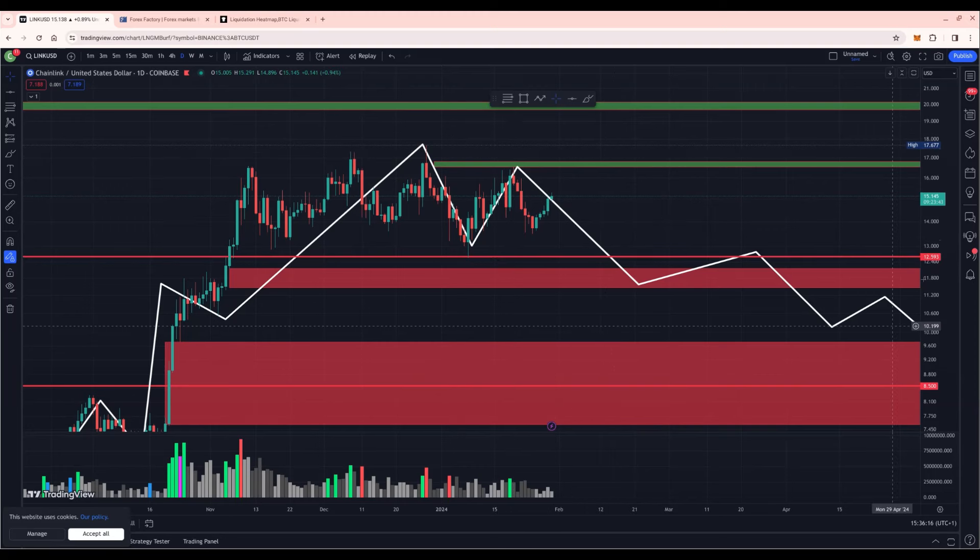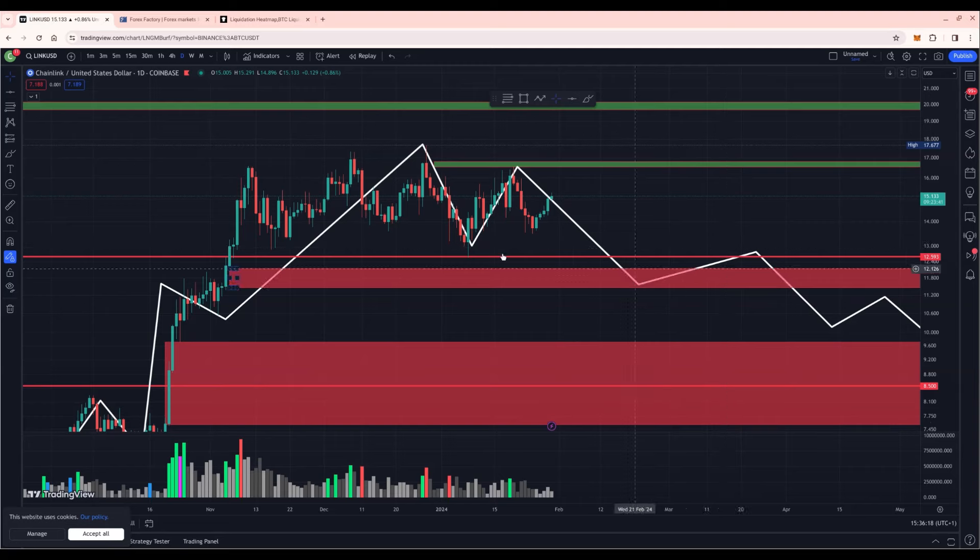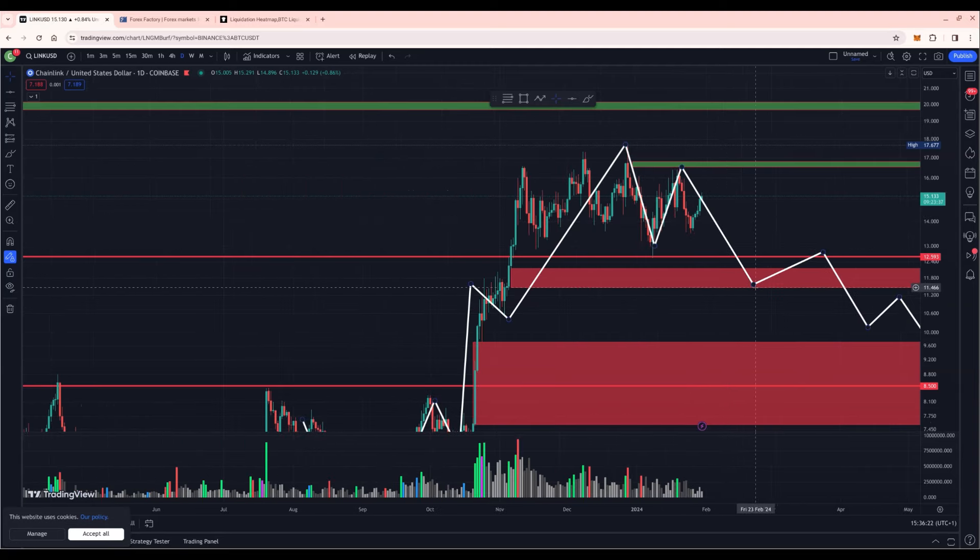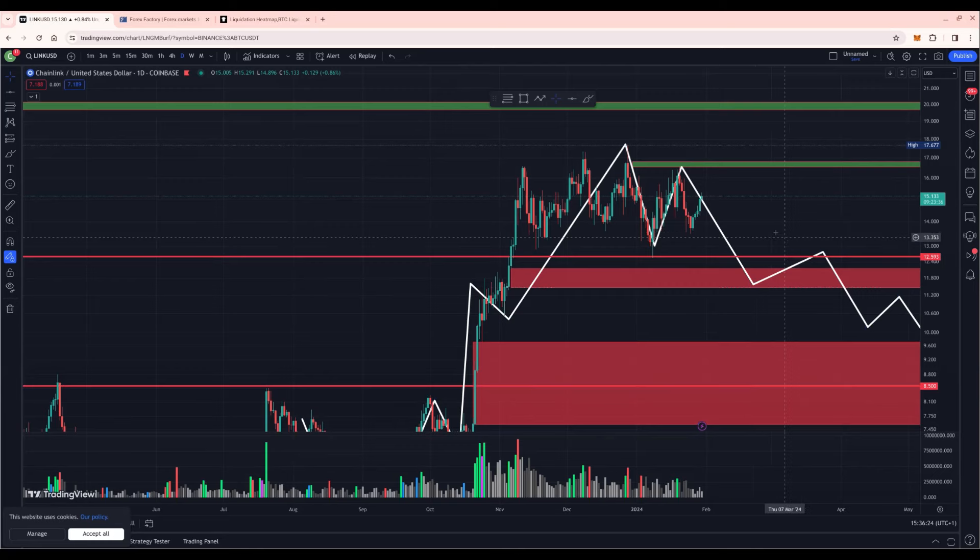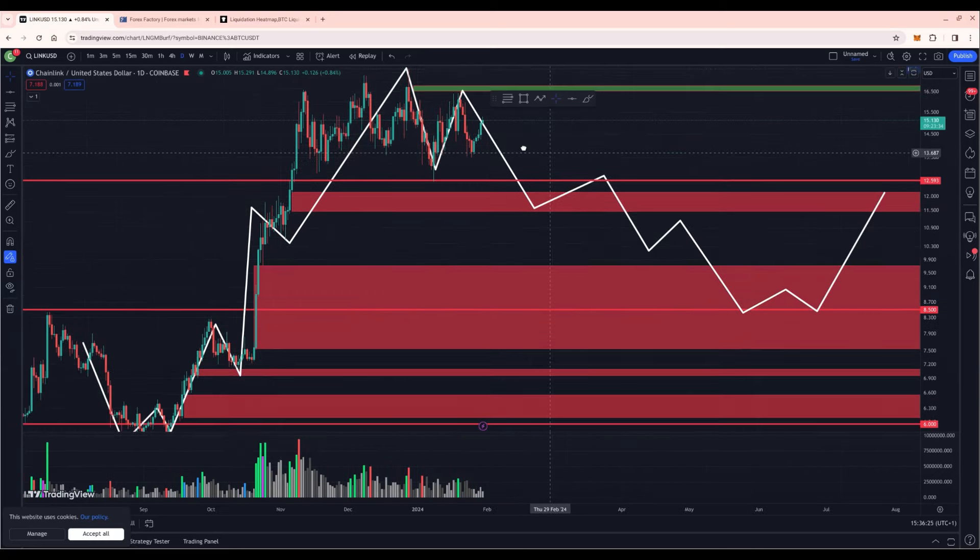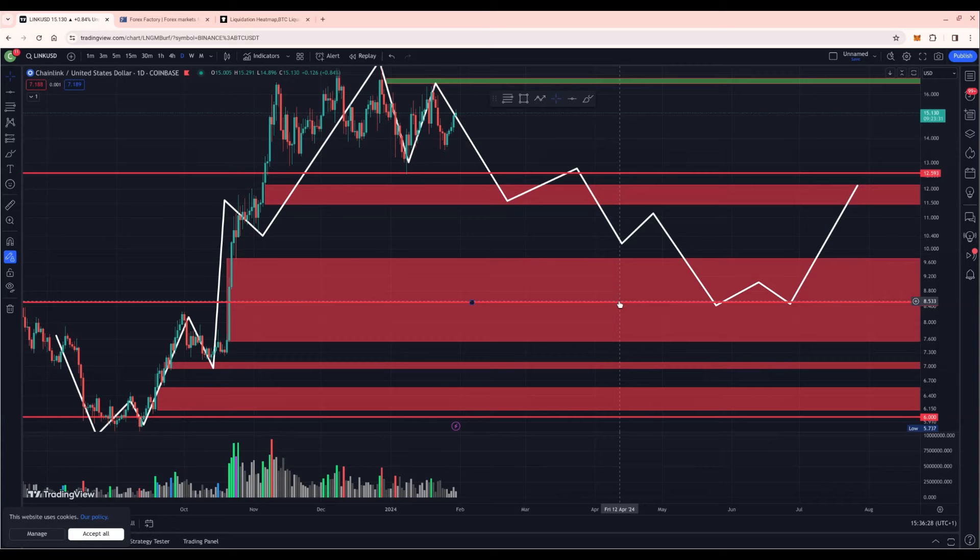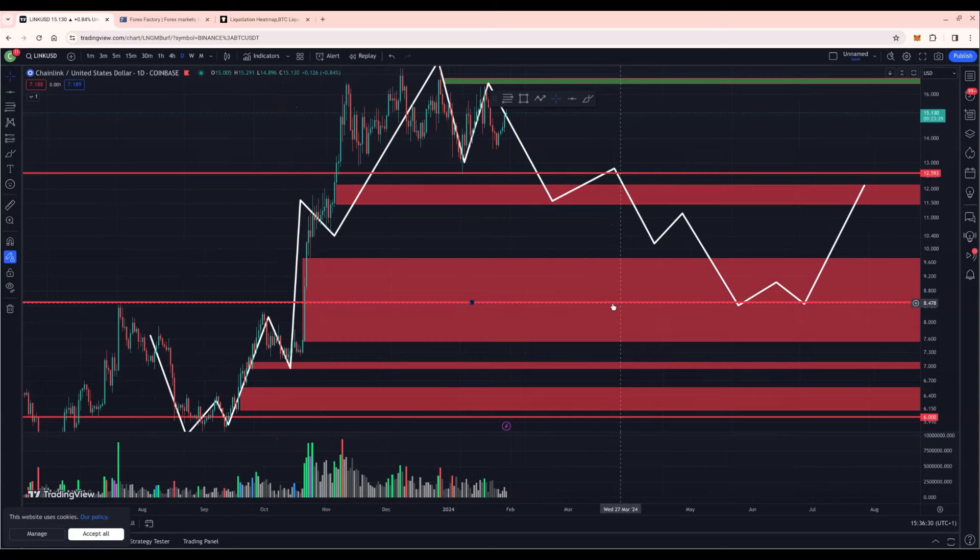And the zone to break is $12.5. Break that, you have your double top confirmation. And the target to downside is then at $11.4. Ultimately, we could tap into this range at $8.5 in the next impulsive wave to downside.